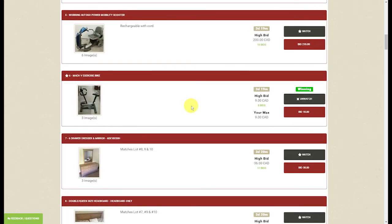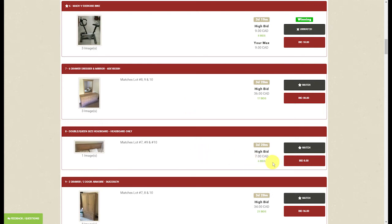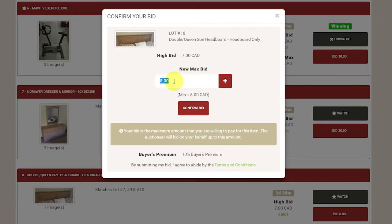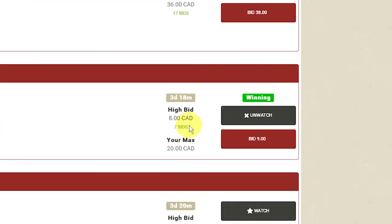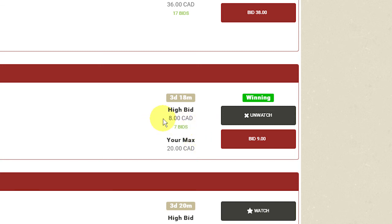I will now show you how to enter a max bid on an item. For example, with this headboard you wish to bid a maximum of $20. Click on bid and change the bid amount to $20. As you can see the bid only went to the next increment at $8, but it is showing you are winning with your max bid set at $20. If somebody bids $9, it would automatically increment to $10 since your maximum is $20. If the auction closed at $8, that's all you pay. Your max bid is simply an amount that will bid on your behalf up to your maximum.